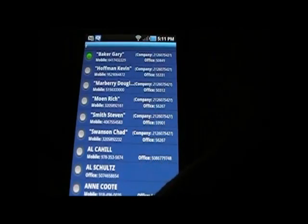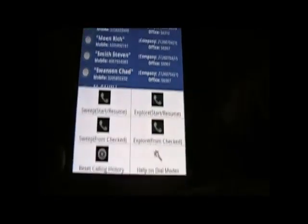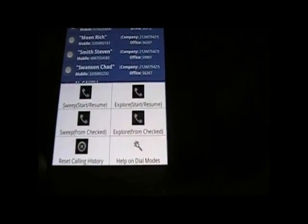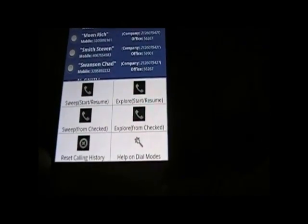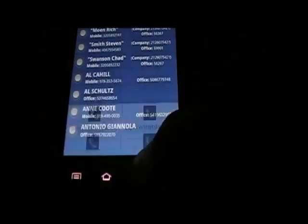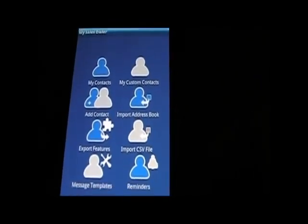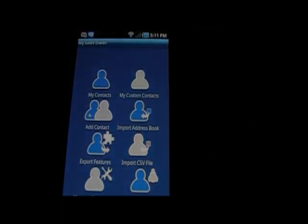That's the Explore mode, which is a very powerful mode. You can always do Reset Calling History and the dialer will start from the beginning instead of from the last place it was. We think this could be a great productivity tool for you. Thank you for watching, and for more details visit www.mysalesdialer.com.